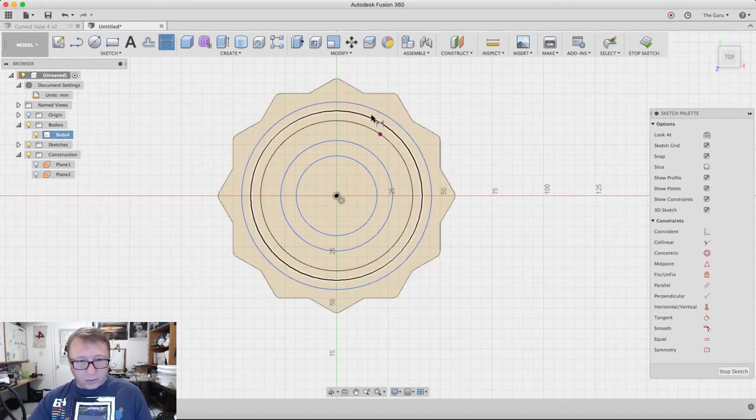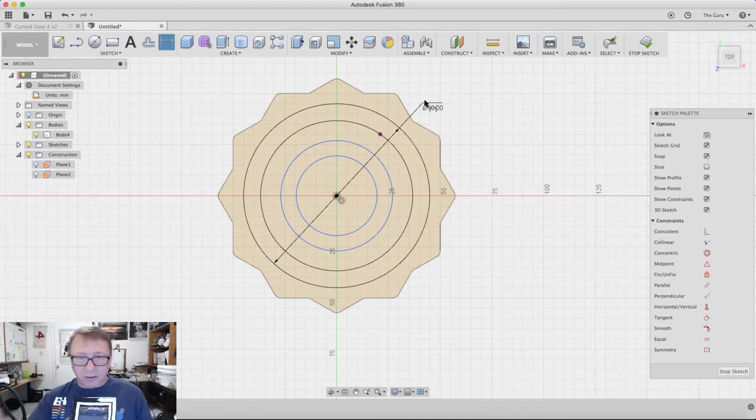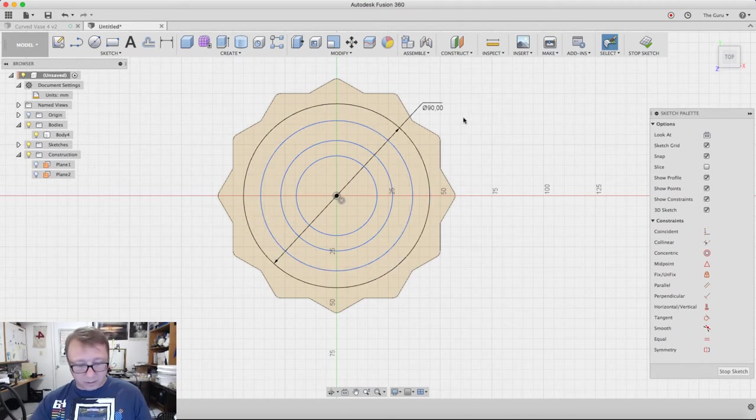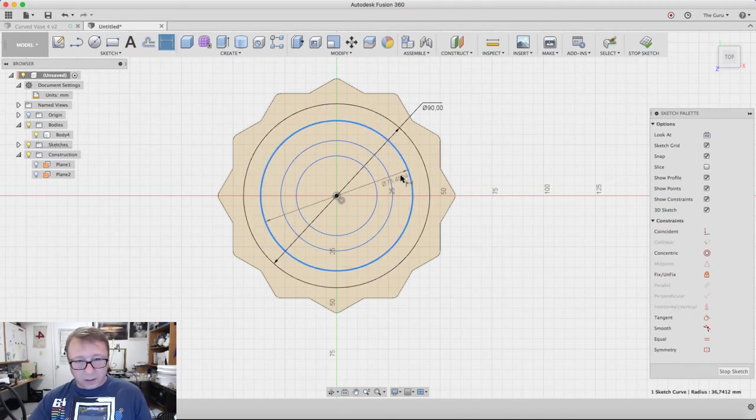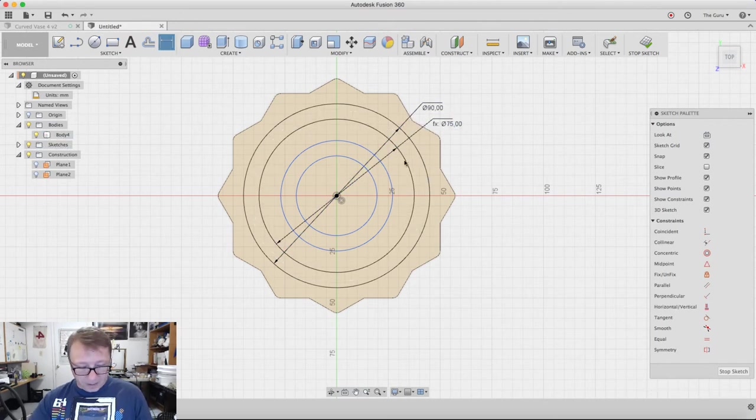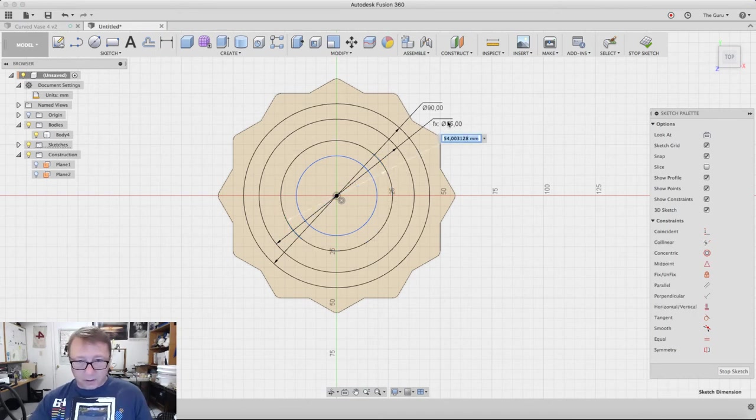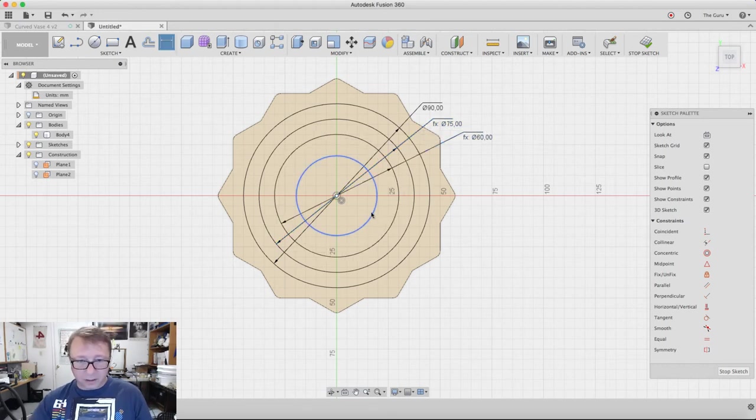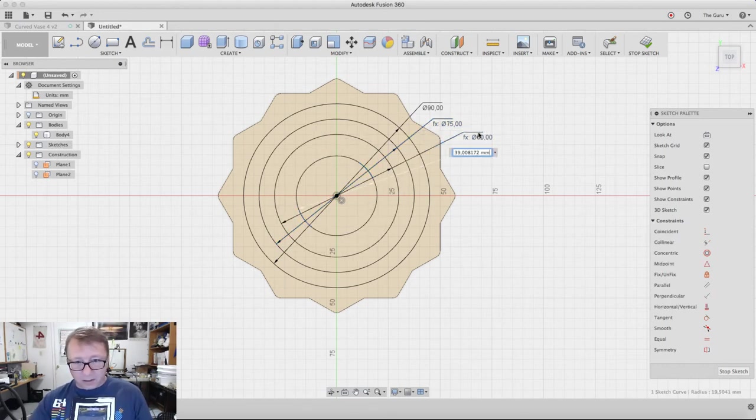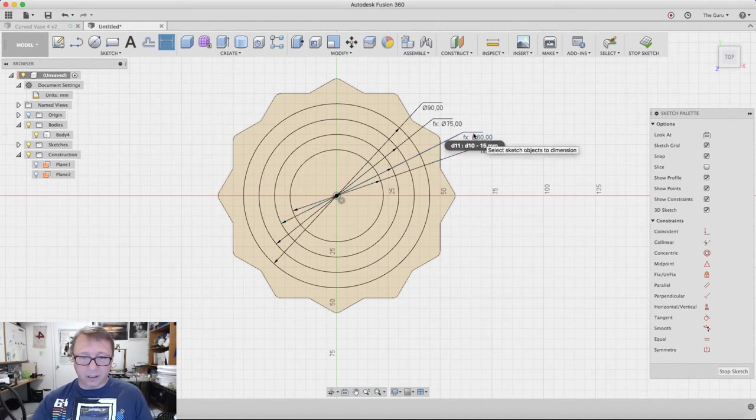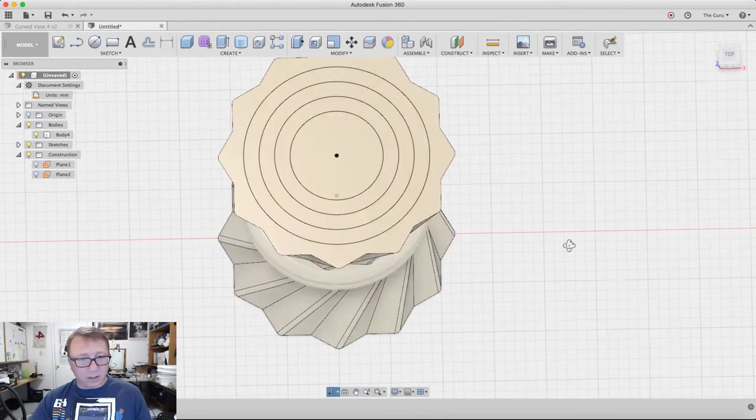The first thing we'll do is dimension the outer circle at 90 millimeters. Now we'll dimension this guy at 90 minus 15, then dimension this guy. You can see they're all 15 millimeters in width.